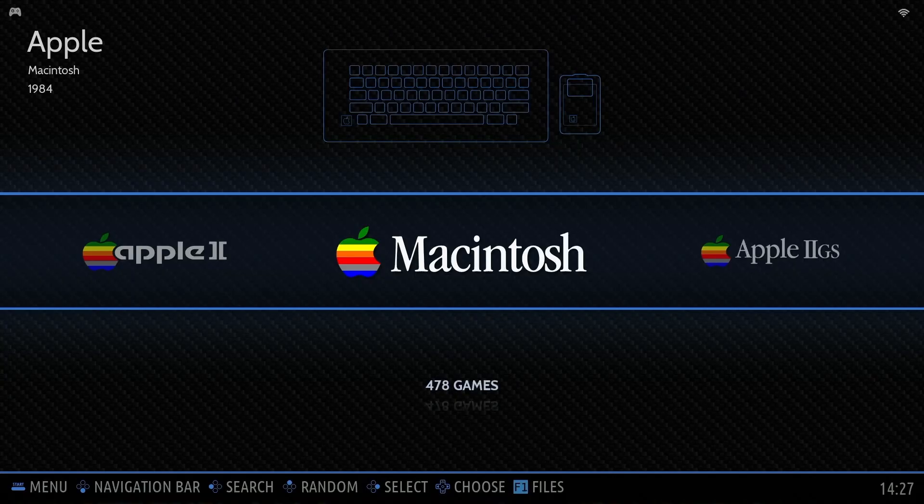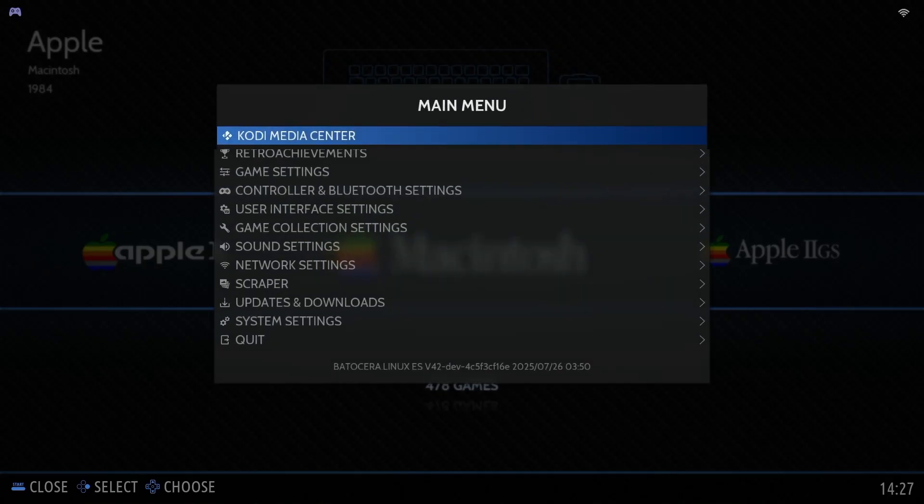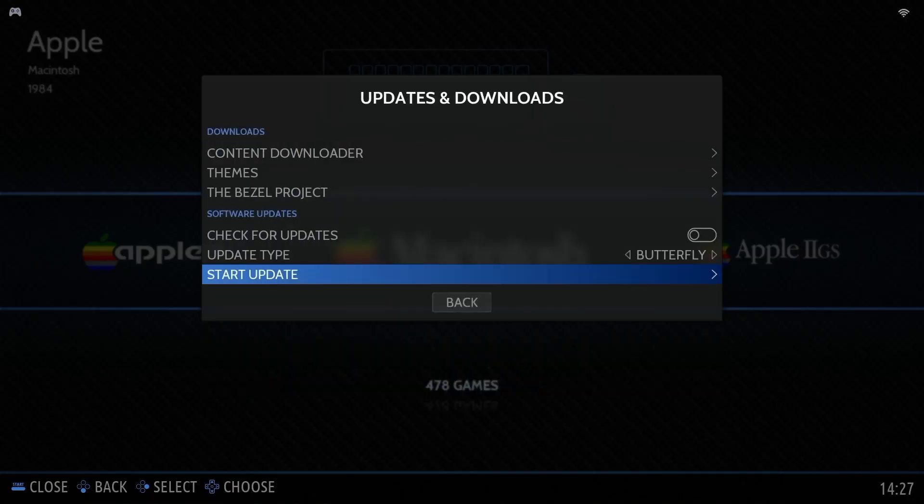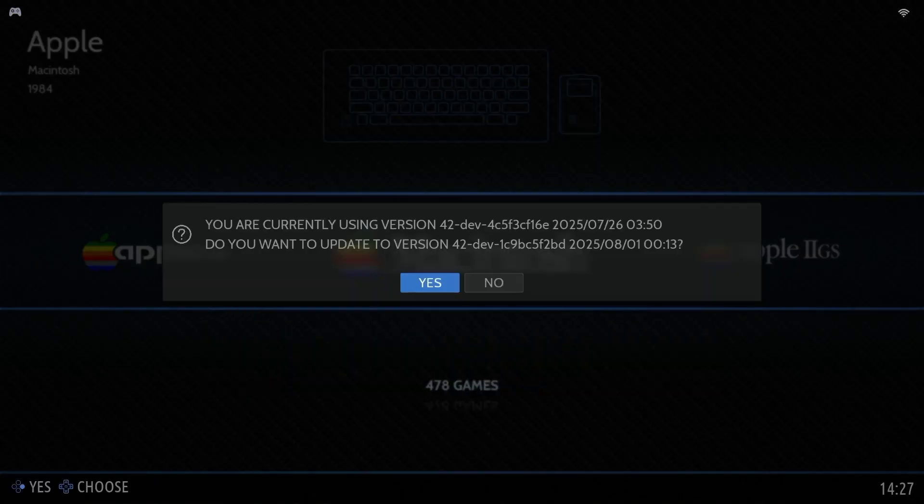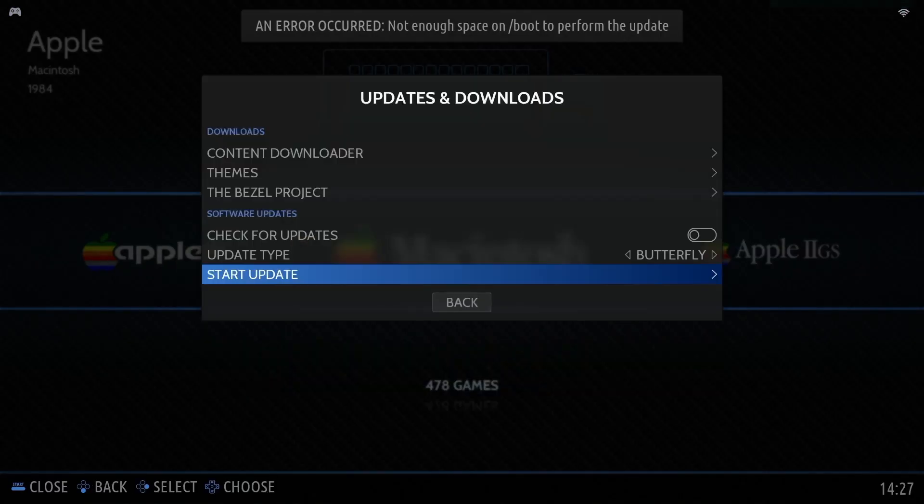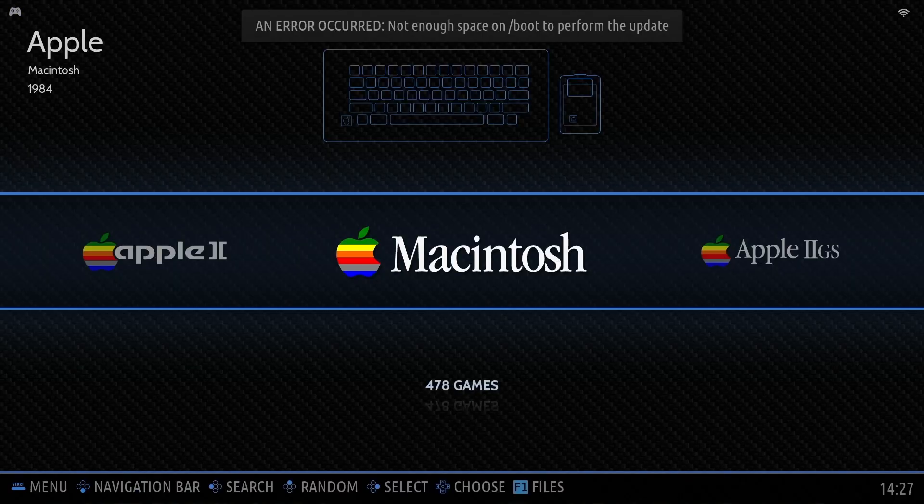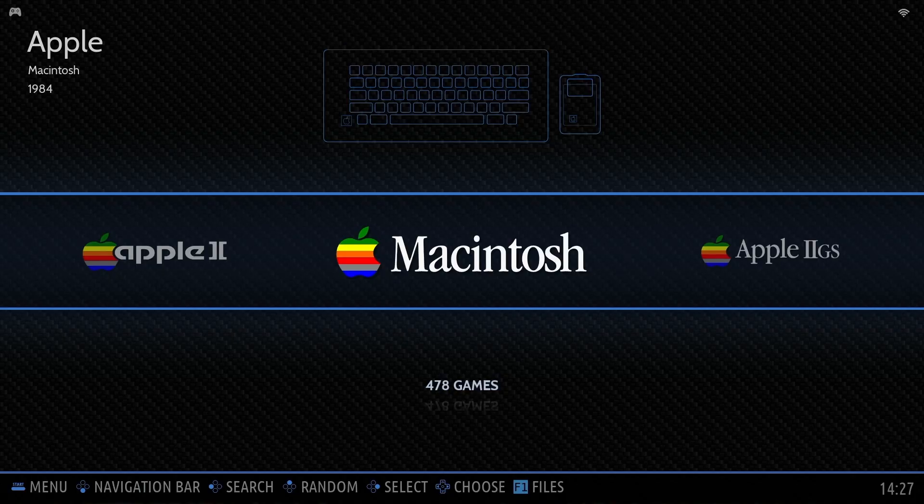But with all these exciting additions, there's a chance your boot partition might eventually be too small to handle an automatic Batocera upgrade. Don't worry, this isn't as complicated as it sounds. In today's video, we're doing a step-by-step tutorial that's accessible to everyone, even if you've never resized a partition before.